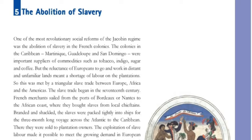The slave trade began in the 17th century. In the 18th century, French merchants sailed from the ports of Bordeaux or Nantes to the African coast, where they bought slaves from local chieftains.